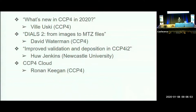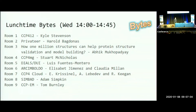And finally, Ronan Keegan will talk about CCP4 Cloud. This afternoon and tomorrow at lunchtime we will have a number of so-called lunchtime bytes, which are tutorial sessions given by the developers of the individual software packages.